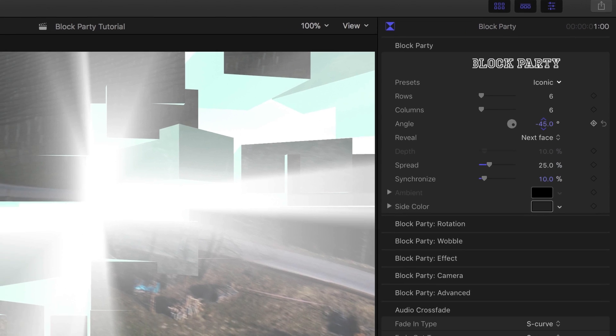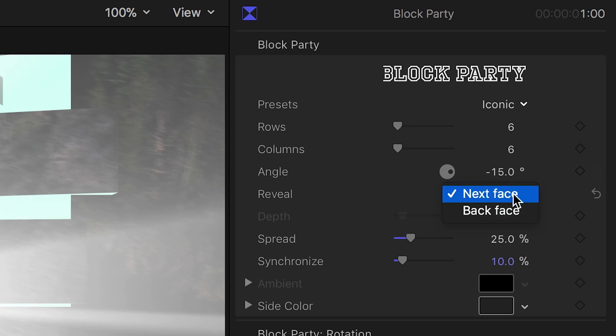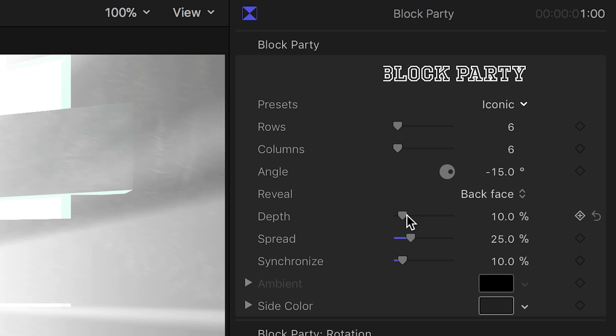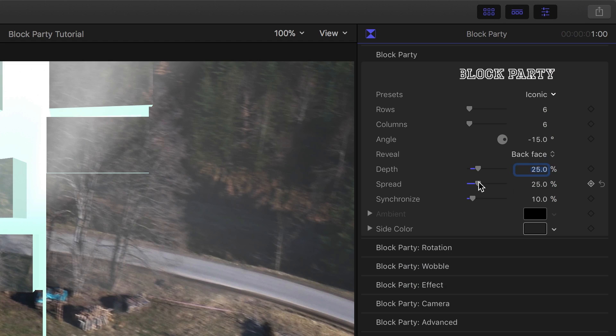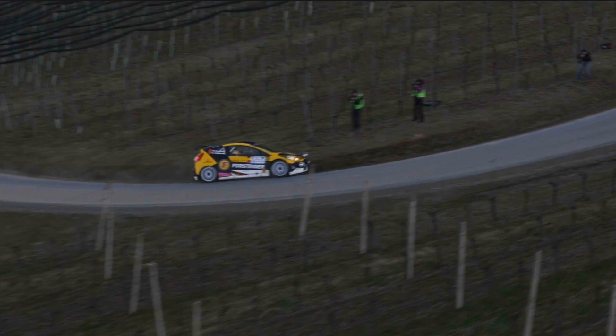You can go from just a few to a very extreme amount if you'd like. The Angle parameter adjusts the angle of the wipe across the screen. The Reveal parameter chooses what the block flip reveals. If I change this to Backface, I get a Depth slider that allows me to go from 100% block down to thinner tiles. The Spread parameter adjusts the 3D motion of the block flip transition, and the Synchronize slider, when pushed to maximum, makes all the blocks flip at the same time instead of the wave-like effect that wipes across the screen.